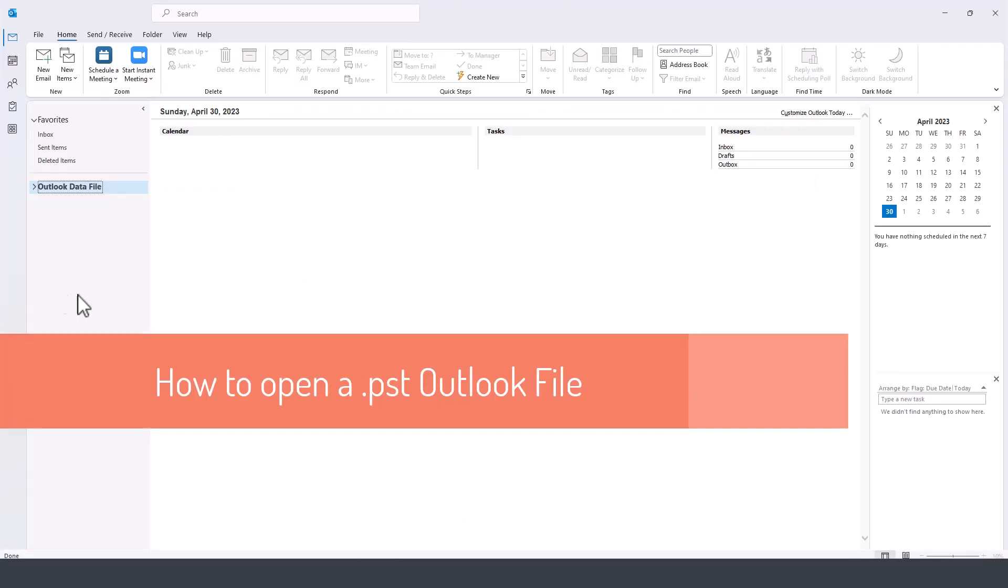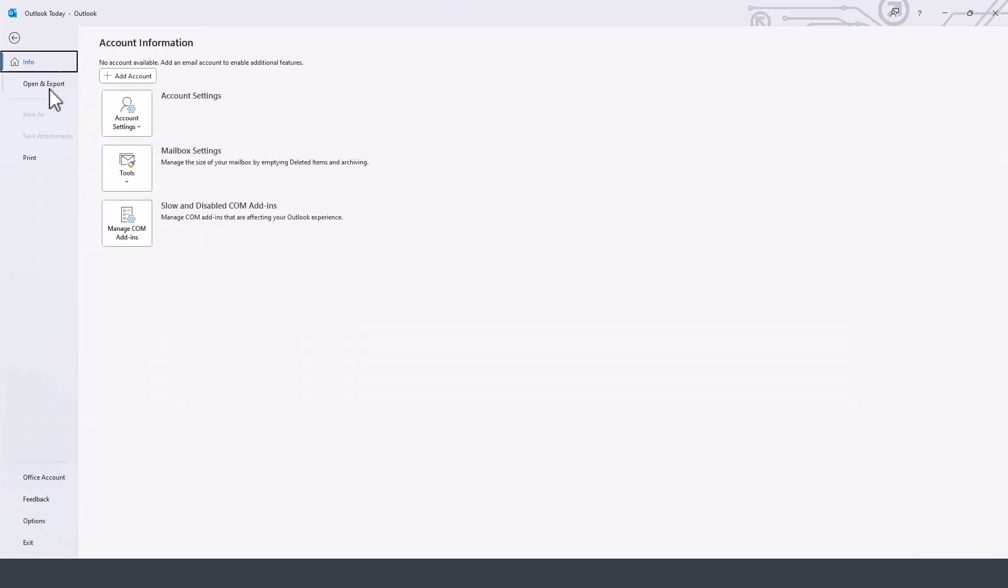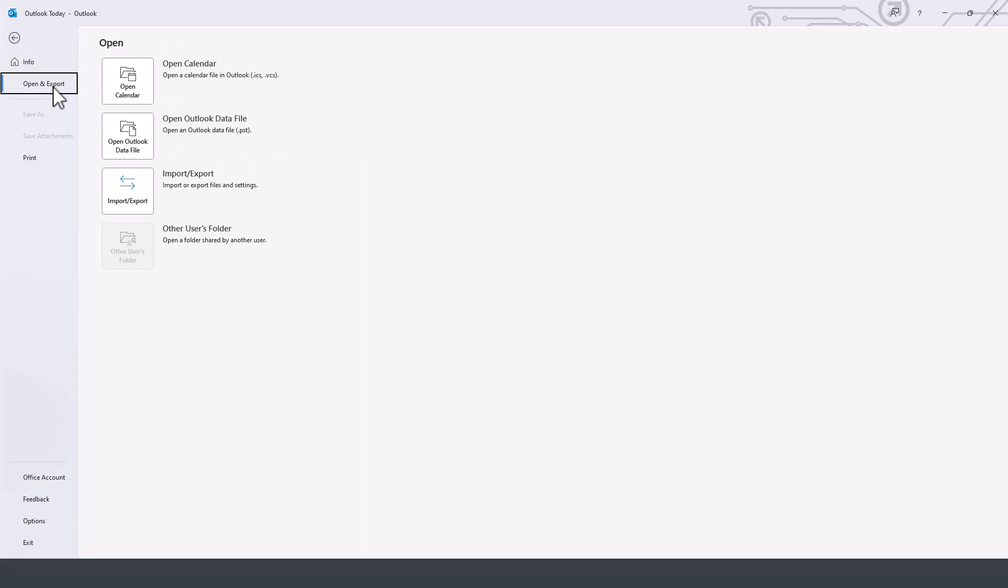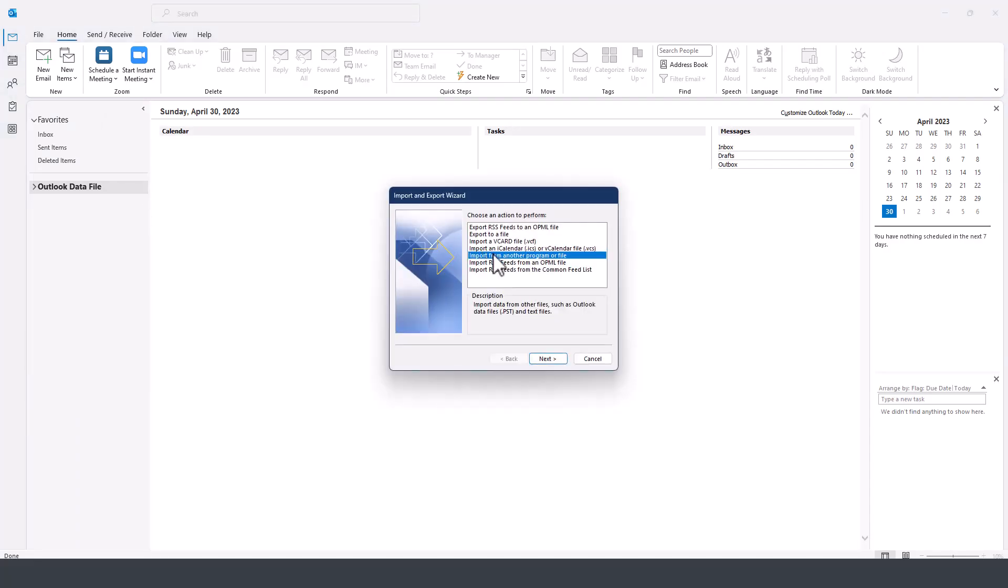Now I can bring this file in two ways. I can go under file and choose open and export, and then select import and export, and then import from another program or file.